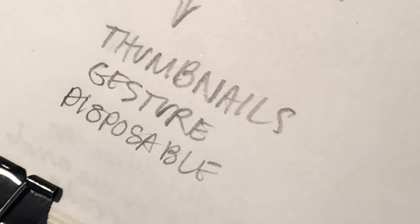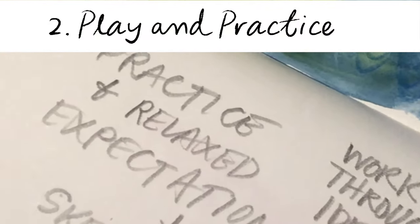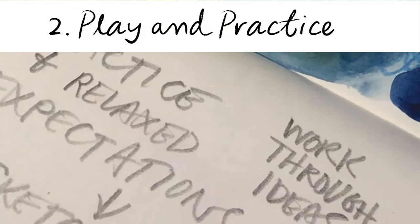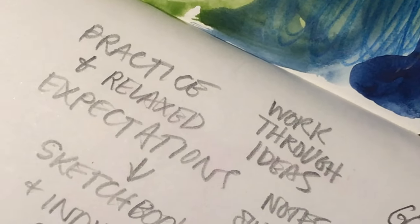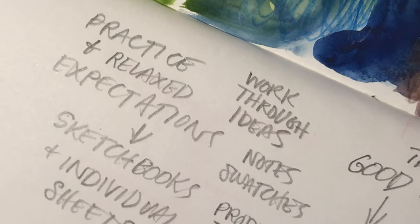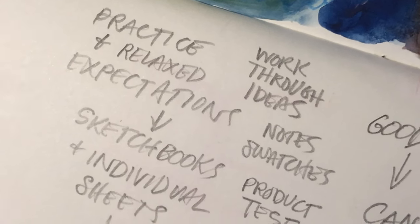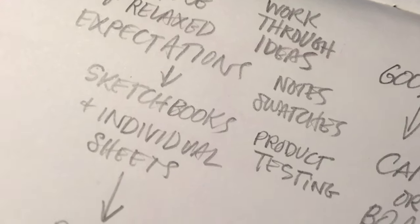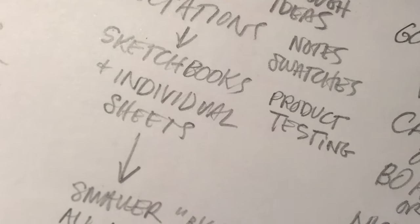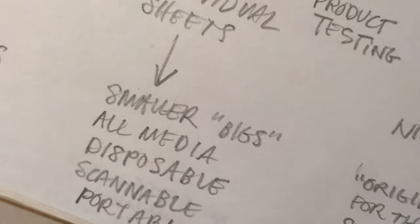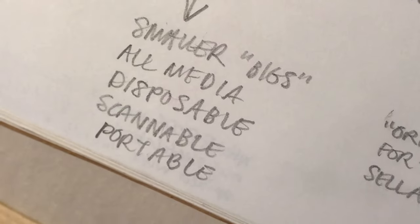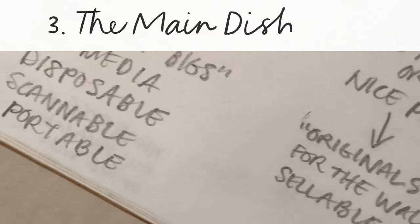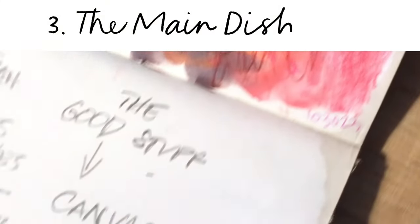The next one is practicing. It's a nicer quality sketchbook—pads of paper where I'm working through ideas, trying things out, writing notes, doing swatches. Sometimes I can scan them, but they're smaller versions of the big things I want to do, and it's usually portable.